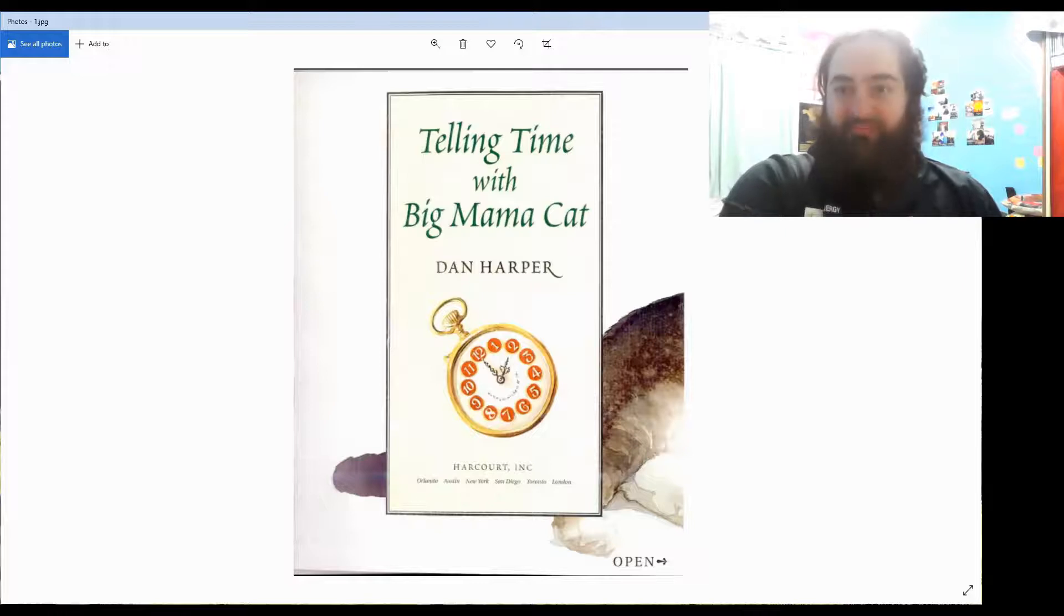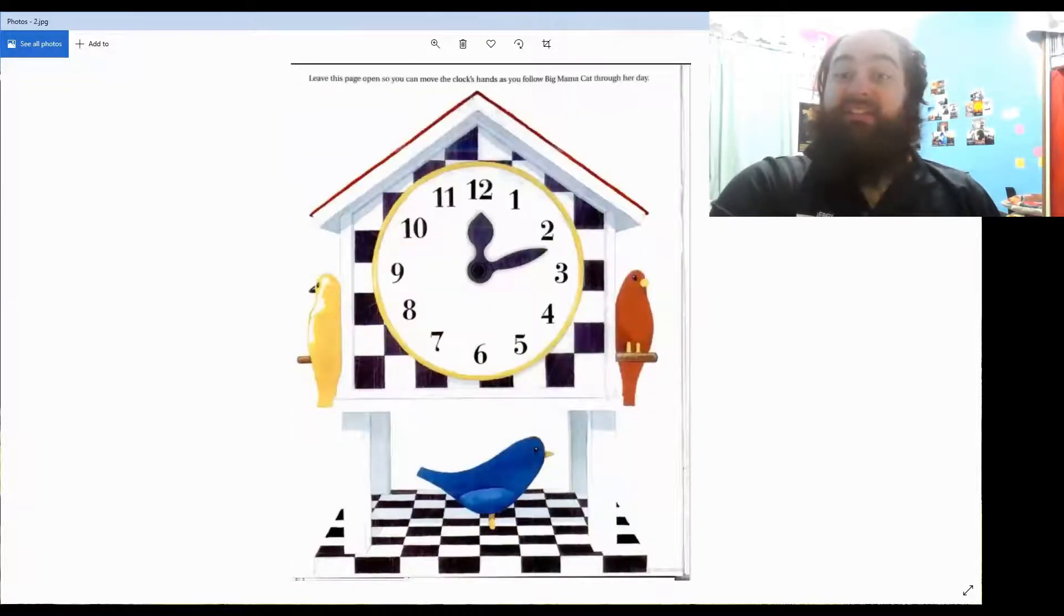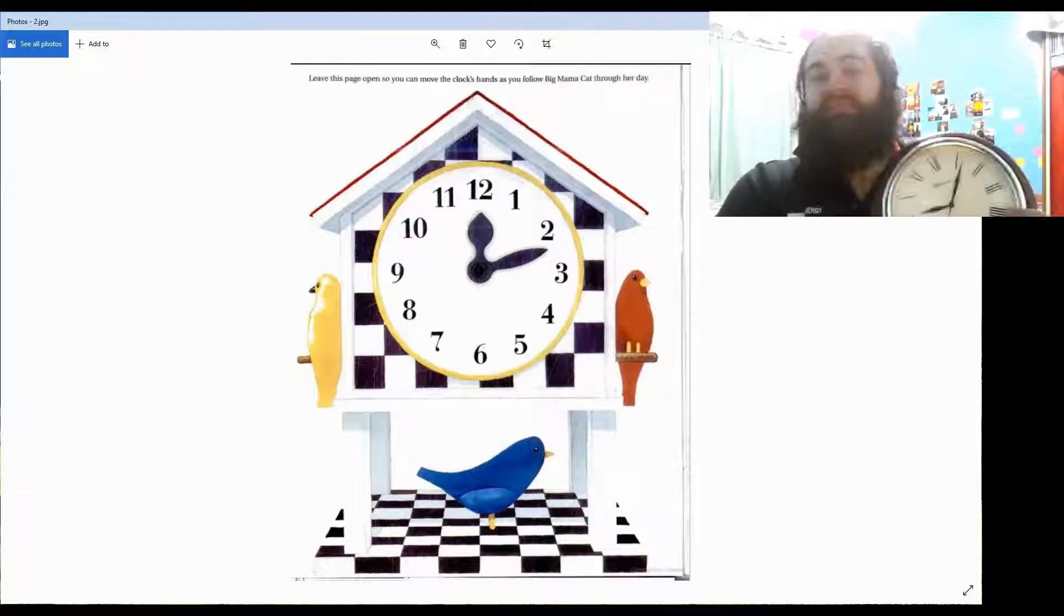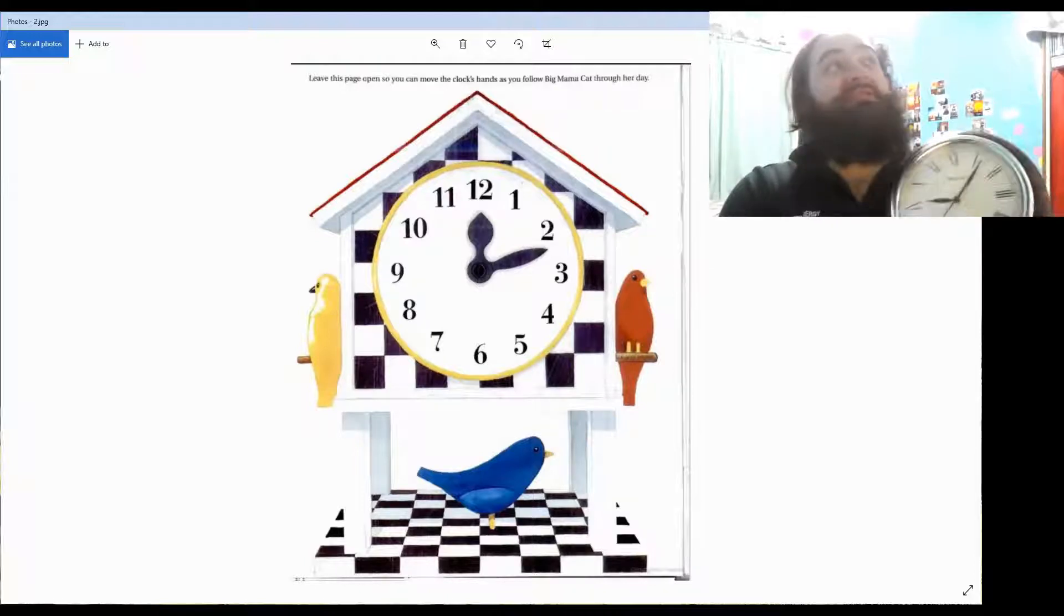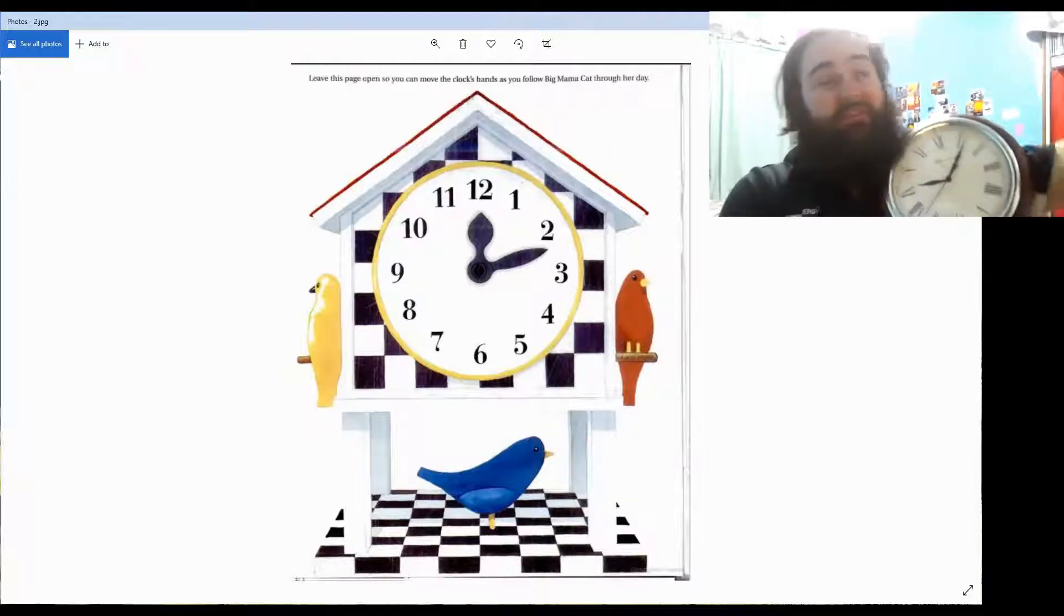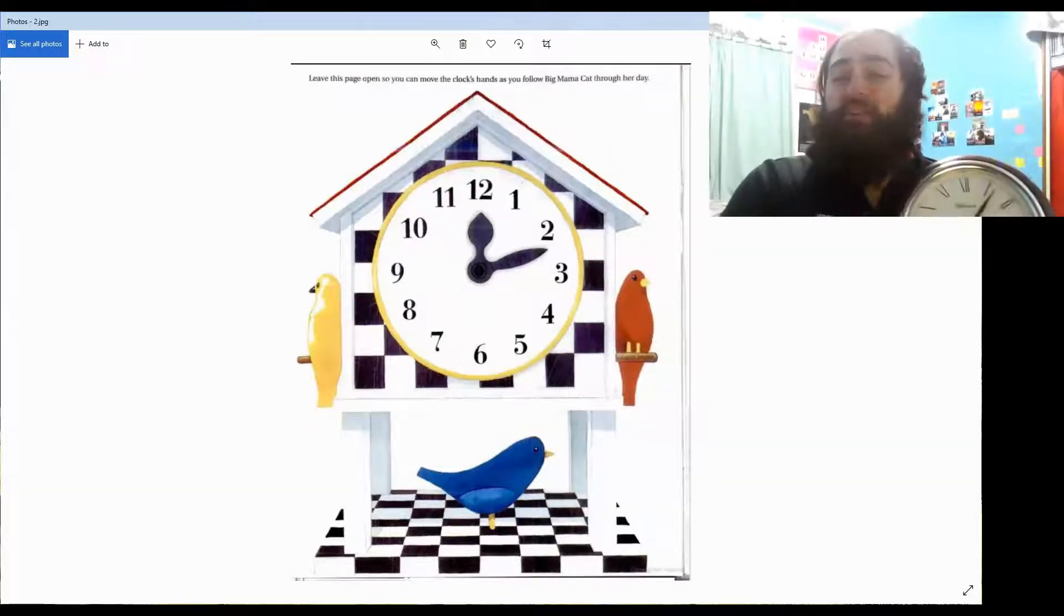Telling Time with Big Mumma Cat by Dan Harper. So here's the clock that we're going to be using. Now these clocks, same as the one I have on the wall, these are called analog clocks.